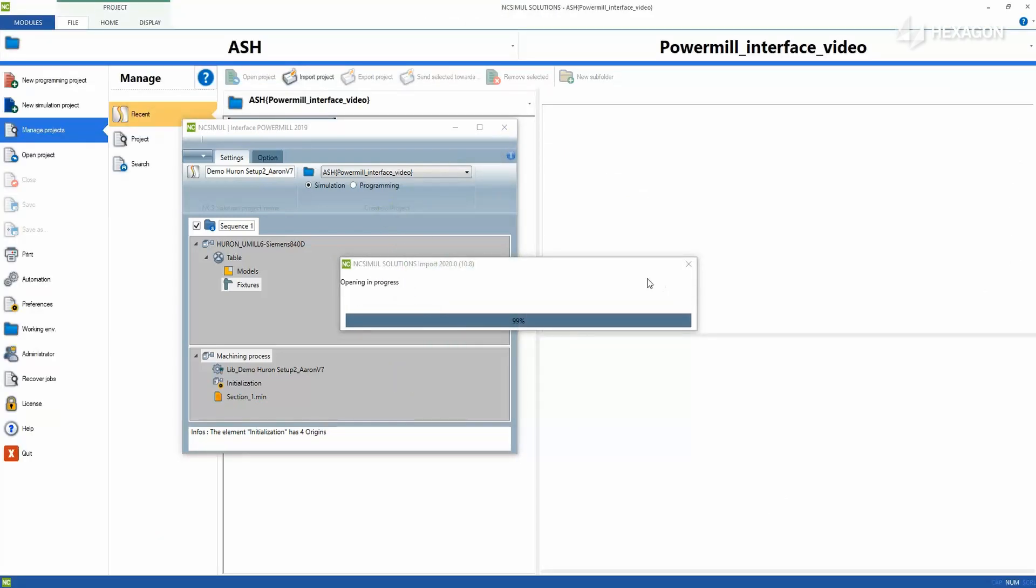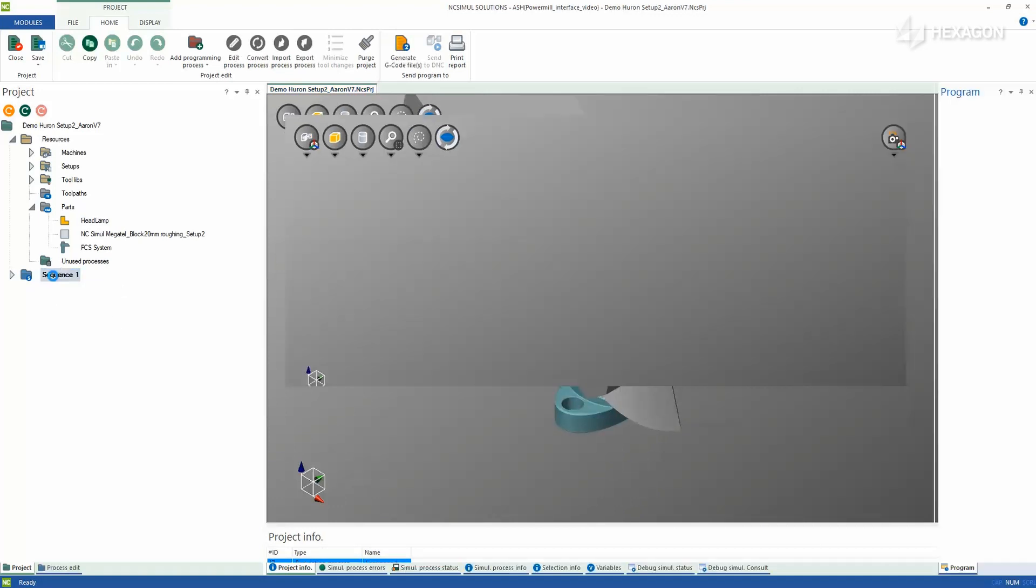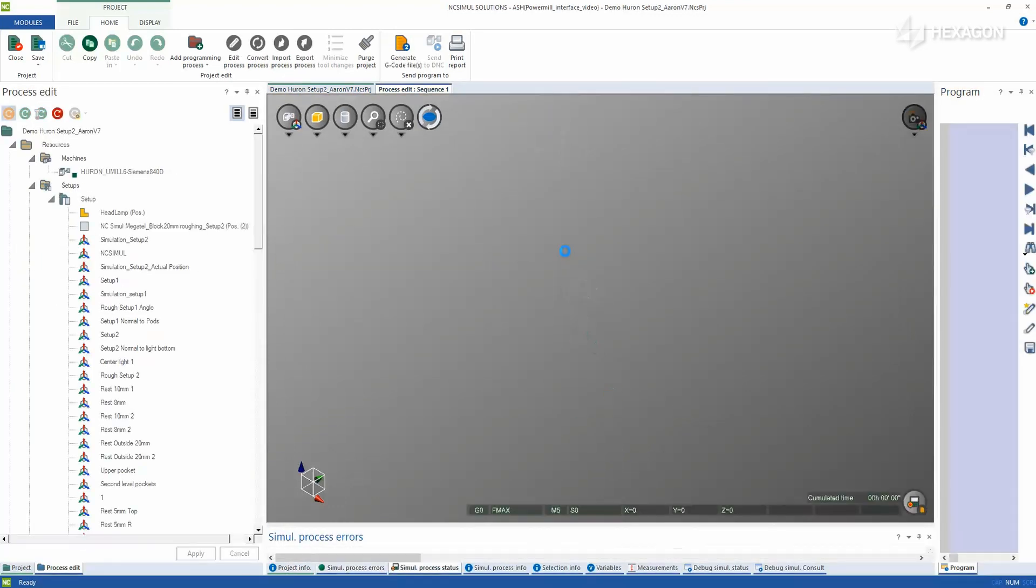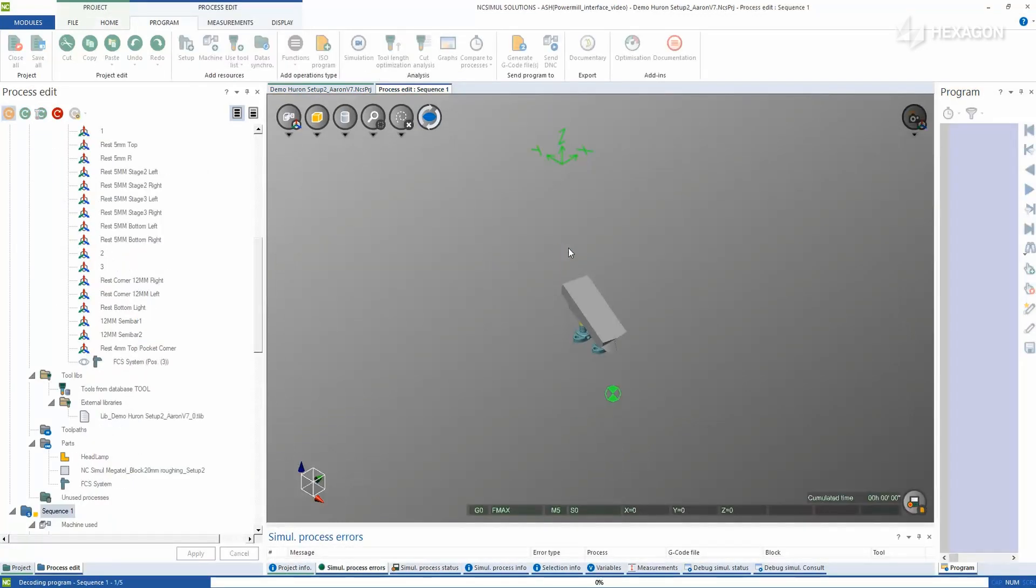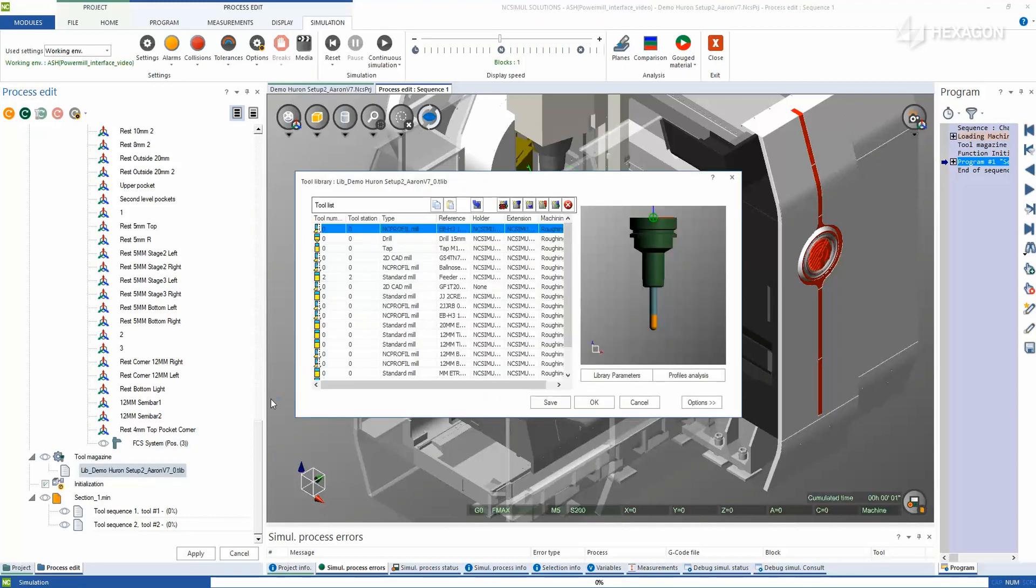Upon opening, NC Simul will automatically create the part, rough stock, and clamp files as well as populate the job tree. It creates a tool library from the Powermill models and applies the program offsets in the initialization.